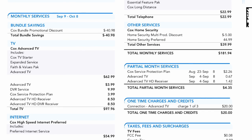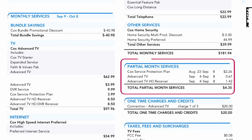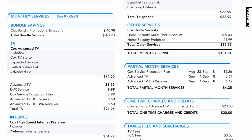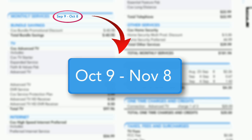Credits or rebates for any service changes made during a billing cycle will be reflected in this bill. Credits or rebates for any service changes made after a billing cycle will be reflected in the bill for the next billing cycle.